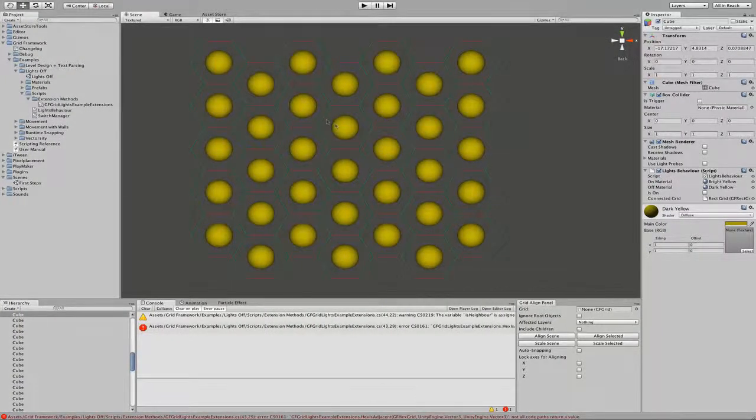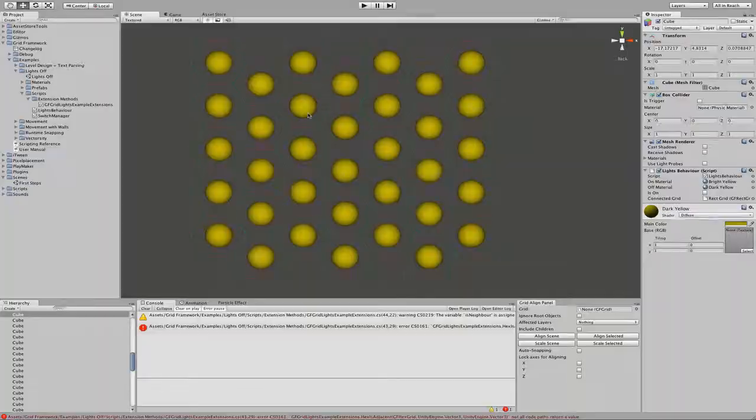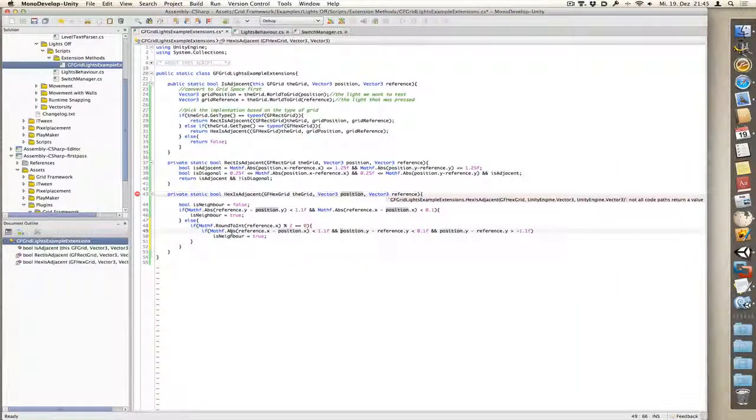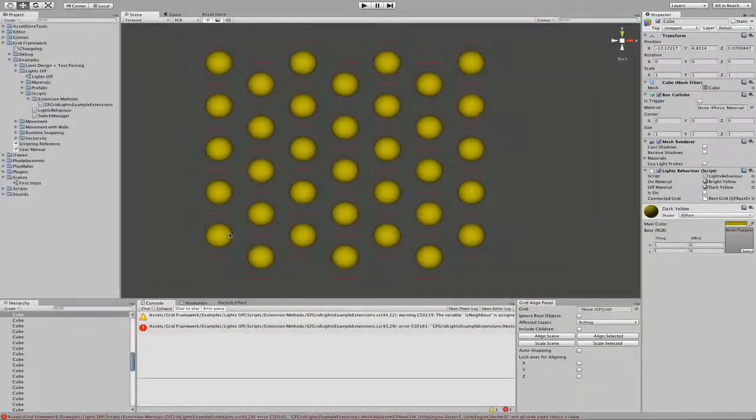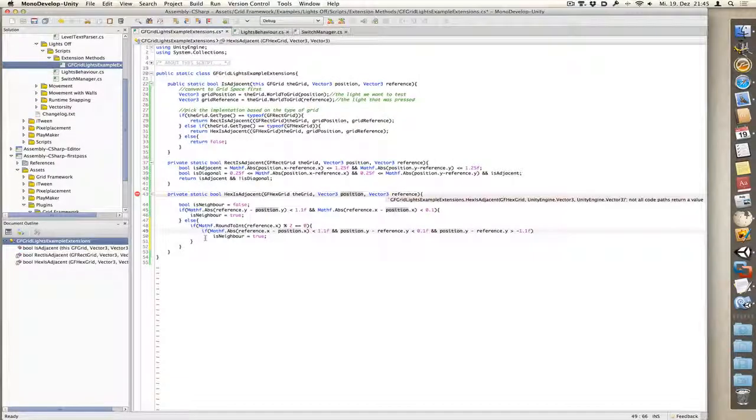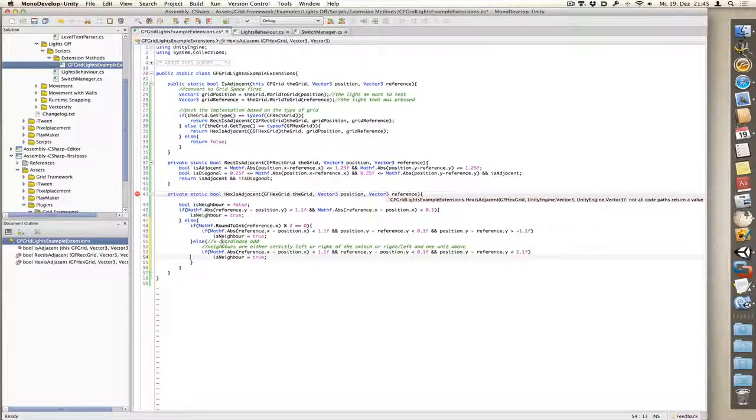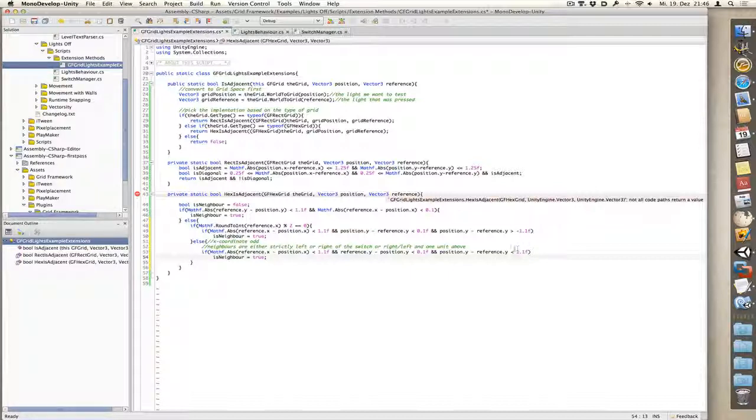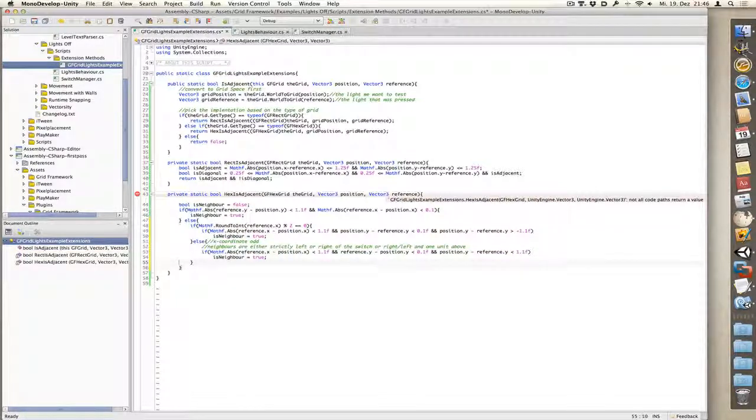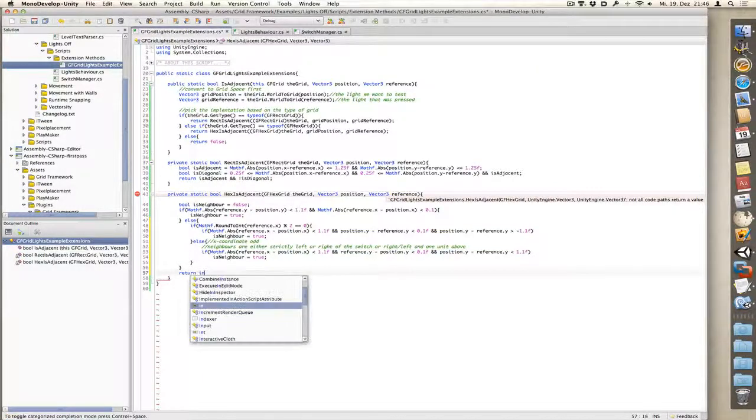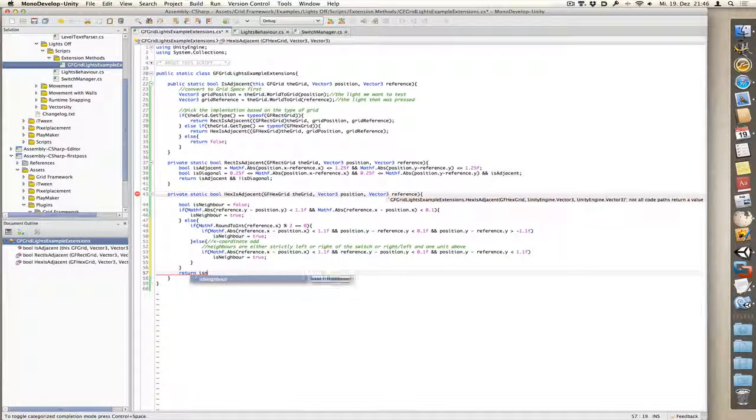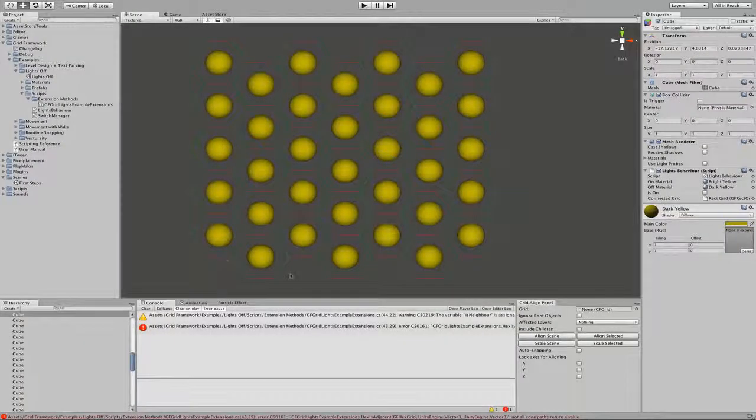And naturally we also need the odd case. So if the x-coordinate is odd, first part is the same. And here we switch the position of reference and position. So instead of greater than minus one, we have less than one. And then in the end, we need to return isNeighbor. And hopefully we get no compilation errors this time. So let's hit play. And it works.